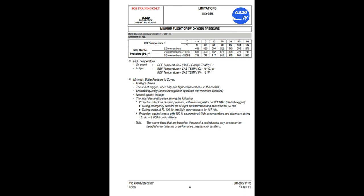Minimum flight crew oxygen pressure: minimum bottle pressure to cover pre-flight checks, the use of oxygen when only one flight crew member is in the cockpit, unusable quantity to ensure regulator operation with minimum pressure, normal system leakage, and the most demanding case among: protection after loss of cabin pressure with mask regulator on normal (diluted oxygen) during emergency descent for all flight crew members and observers for 13 minutes; during cruise at FL100 for two flight crew members for 107 minutes; protection against smoke with 100% oxygen for all flight crew members and observers during 15 minutes at 8,000 feet cabin altitude. Note: the above times based on use of a sealed mask may be shorter for bearded crew, in terms of performance, pressure, or duration.